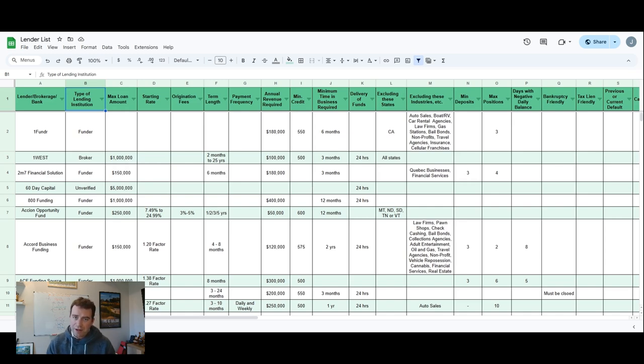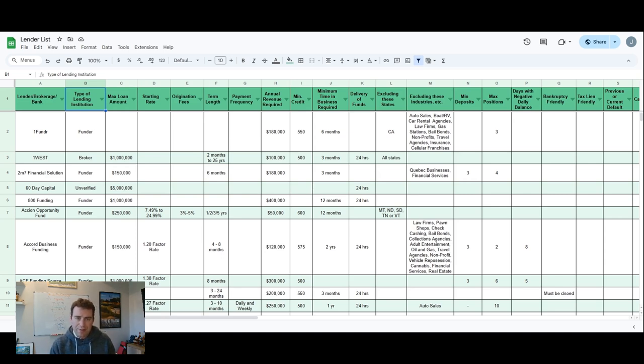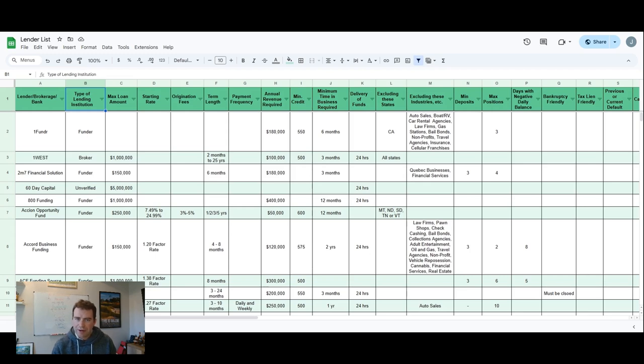They don't offer any merchant cash advances, but they do lines of credit, term loans and SBA loans. So if you have a 650 plus credit score, I always think that's the best place to start. Unless you need funds in 24 hours or less, then you need to find one of these merchant cash advance companies.